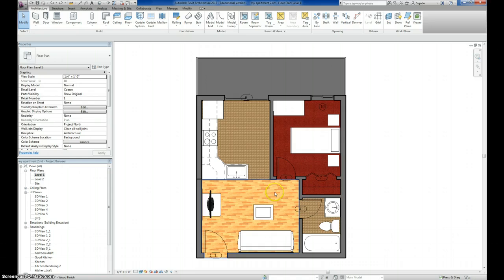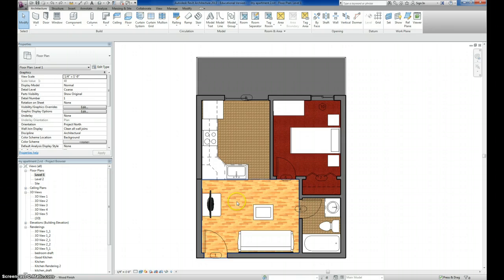So what I'm going to do is, basically the order is we have to create the material, and then we're going to create a new floor type as well that references the material we just created. So the first step is to create the material.